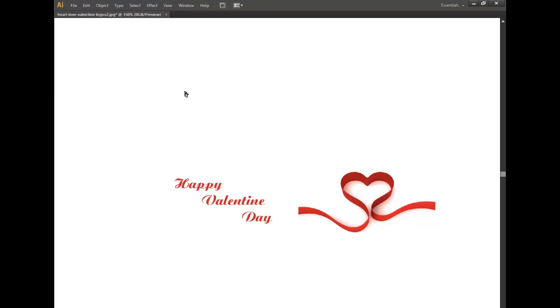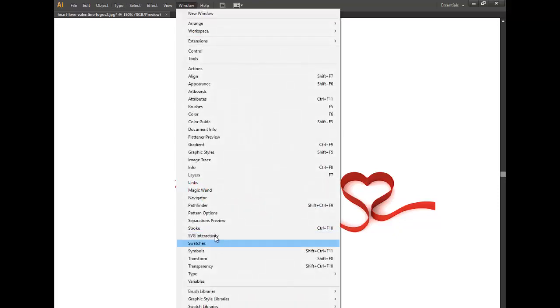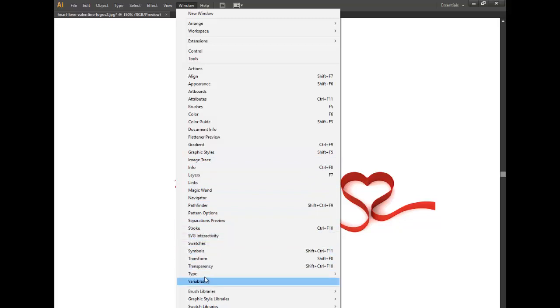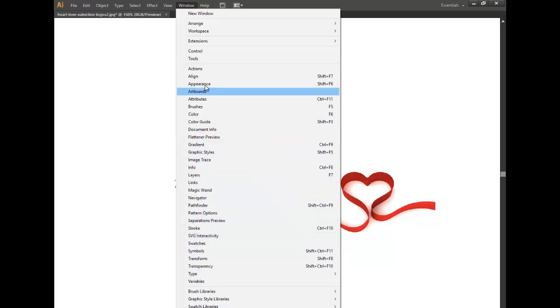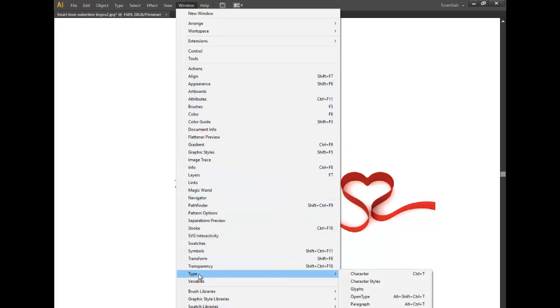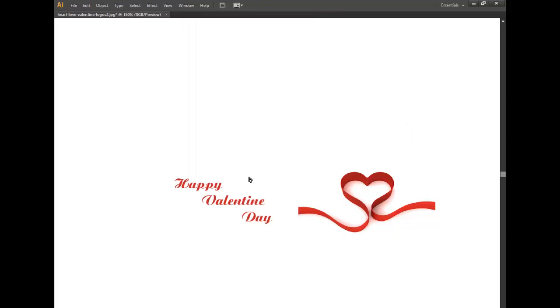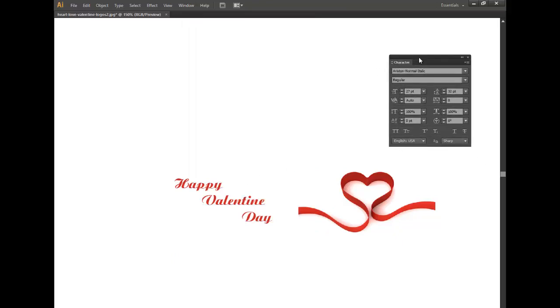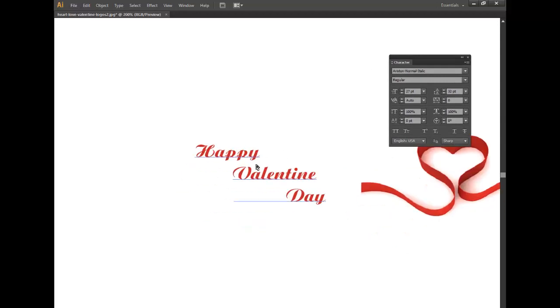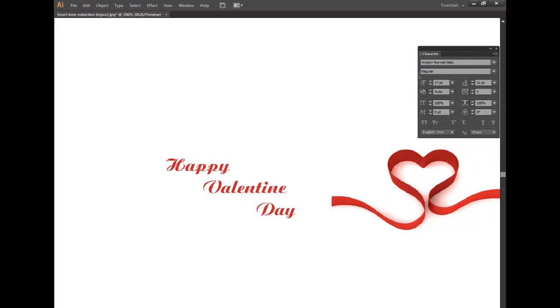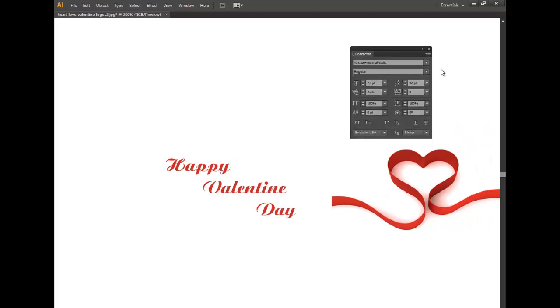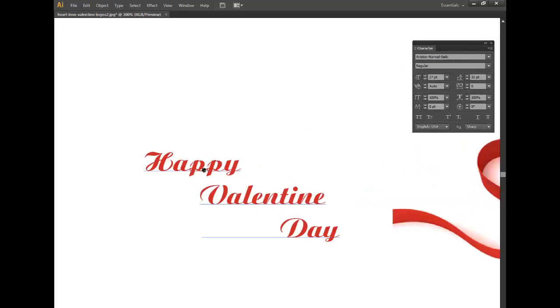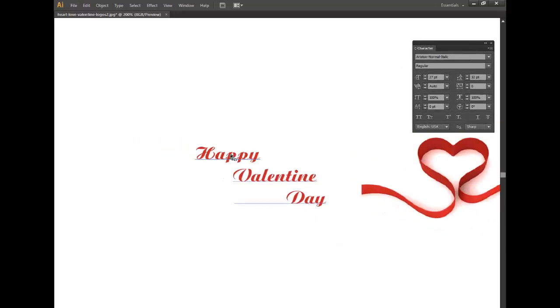I am opening a text tool. Or keyboard Ctrl+T, you can press Ctrl+T, you will get a text box and write here 'Happy Valentine Day'.